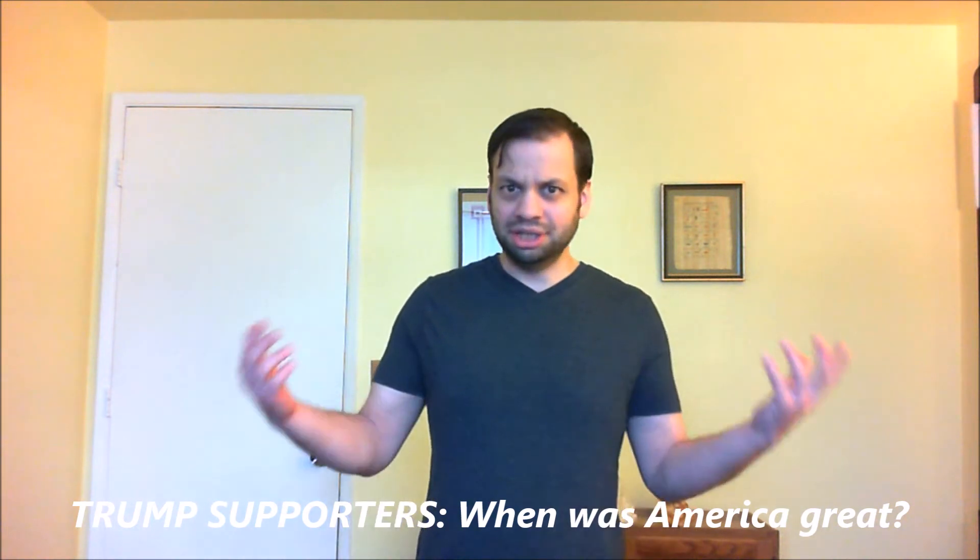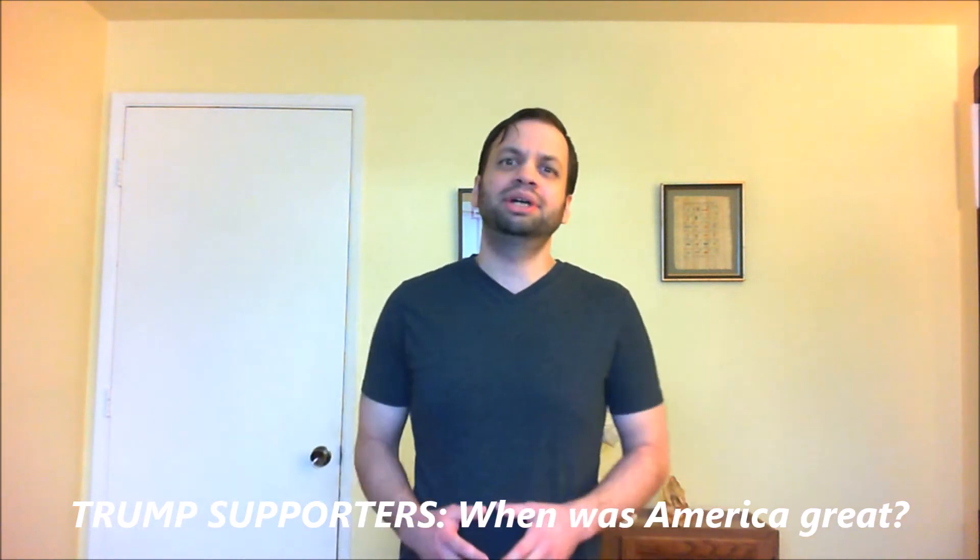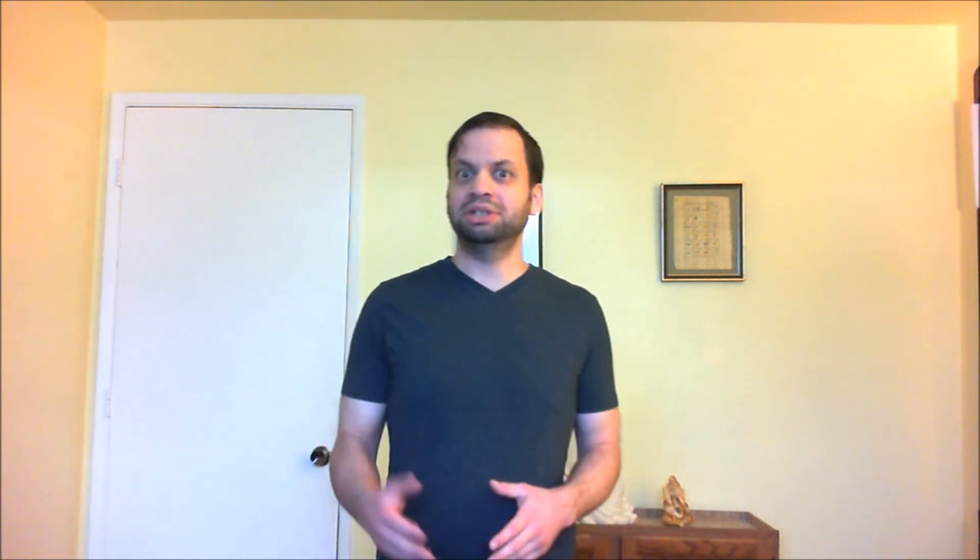There was this individual commenting on that video who basically assumed I was all in on the Democratic Party, Obama, Hillary, or something like that. I let him know that's not really the case, and he basically asked for further clarification of my political perspectives. I guess I'll just go ahead and show you the comment that I'm responding to.